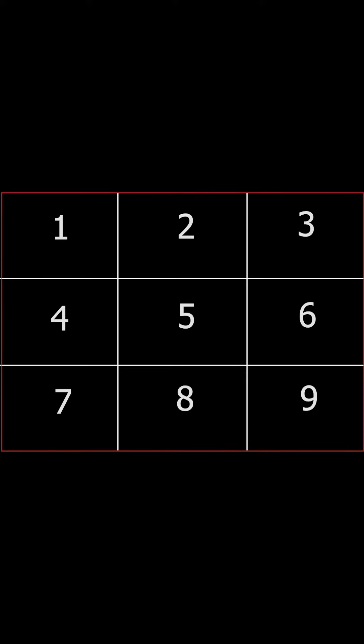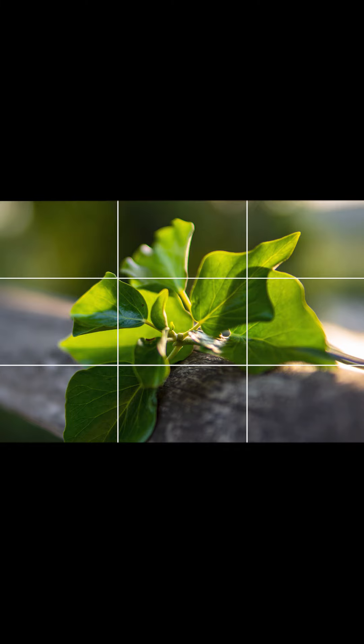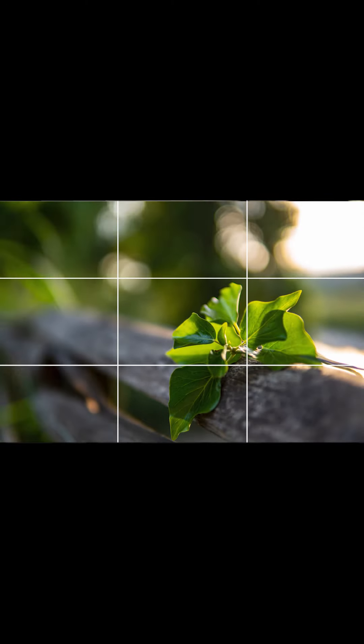Also grid lines create nine same-size squares for placing points, and those placing points are very important here. Naturally we think it is good to place the subject in the center of the frame, however by moving it into one of the four placing points we get a much more dynamic picture.